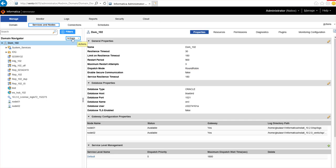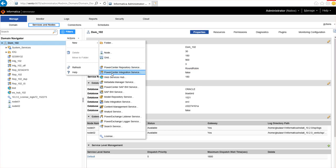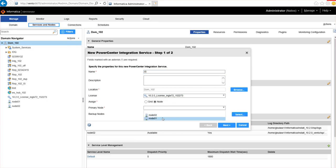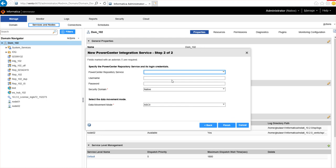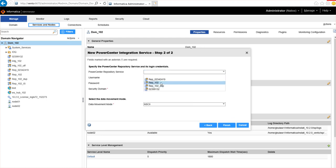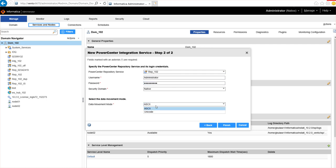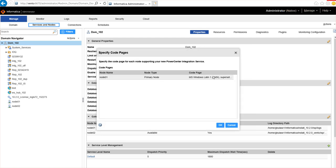This is how you can create a new integration service from the admin console. We have to give the integration service a name, select a valid license file, and select a valid node. After that we have to associate it to a valid repository service that should be up and running. We also have to select the data movement mode, which can be ASCII or Unicode, and then select a valid code page.